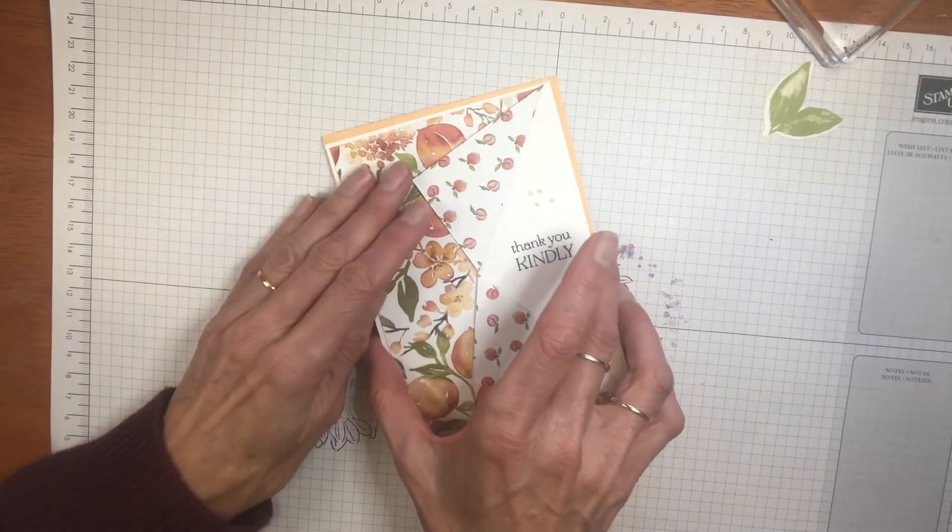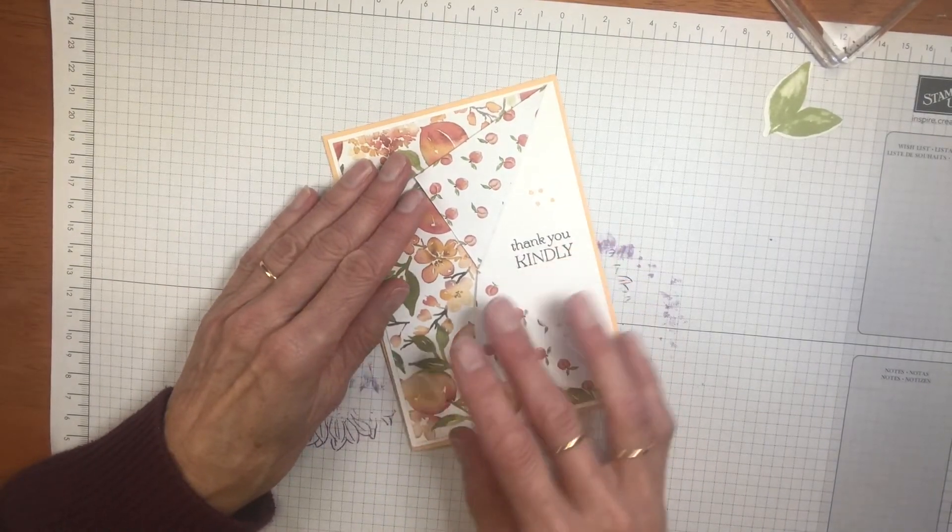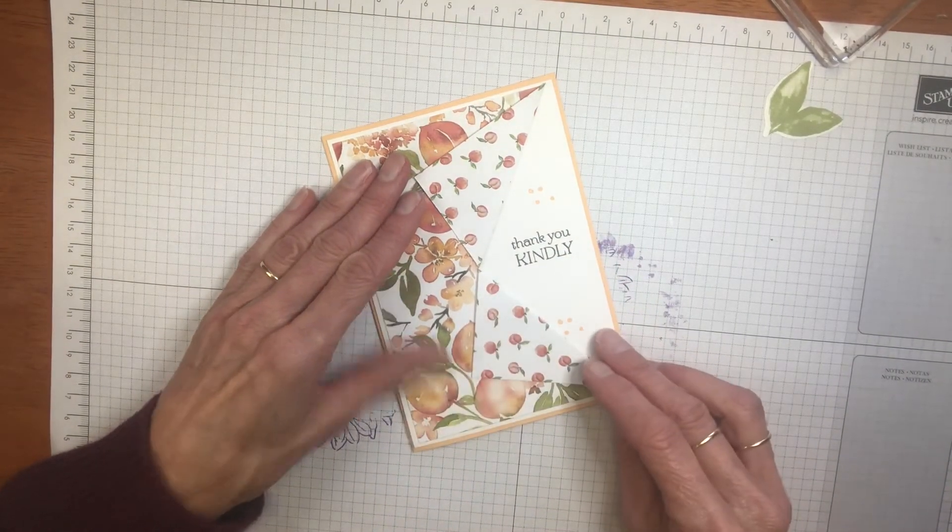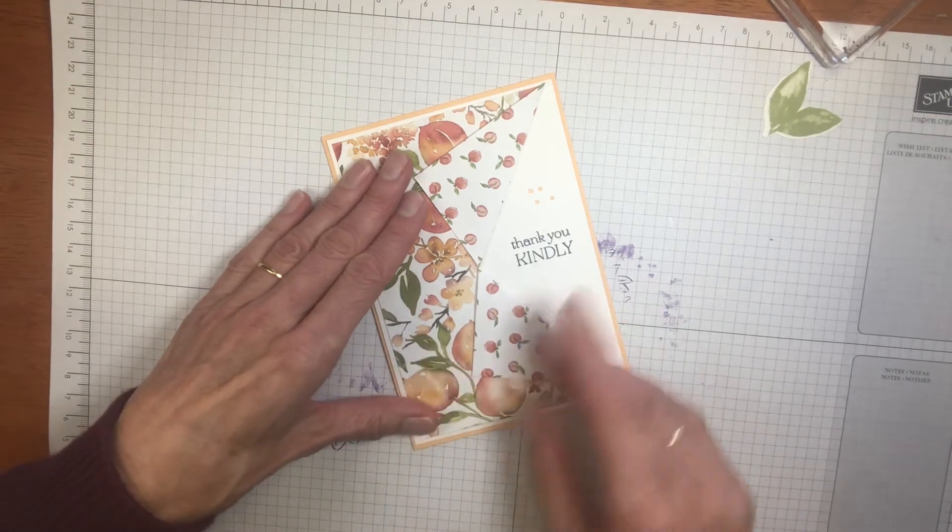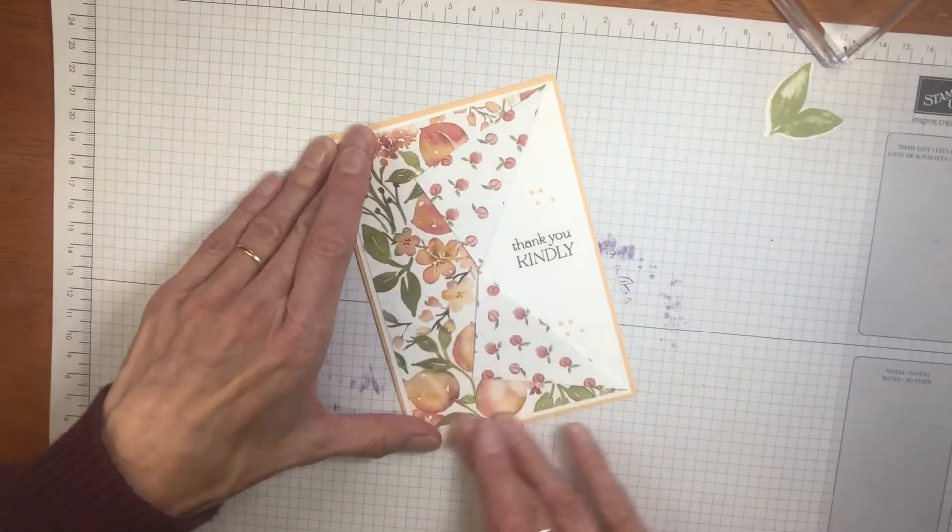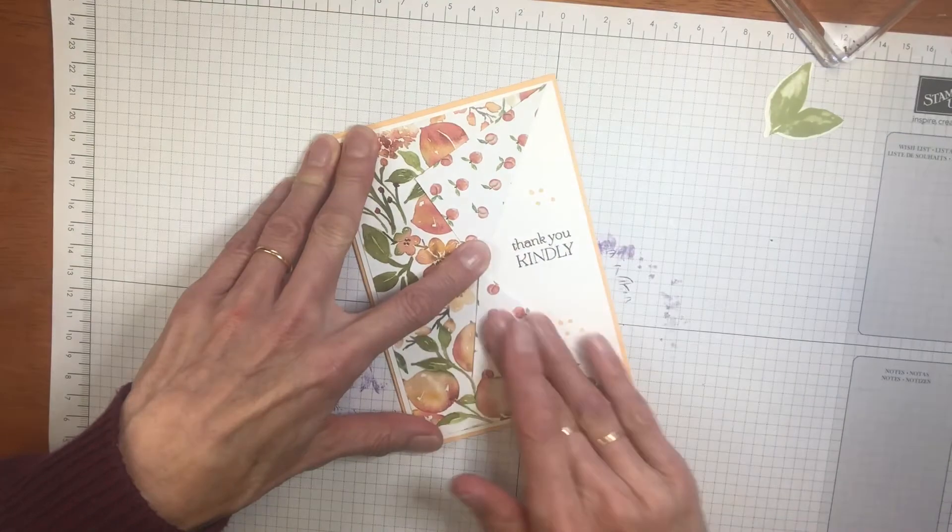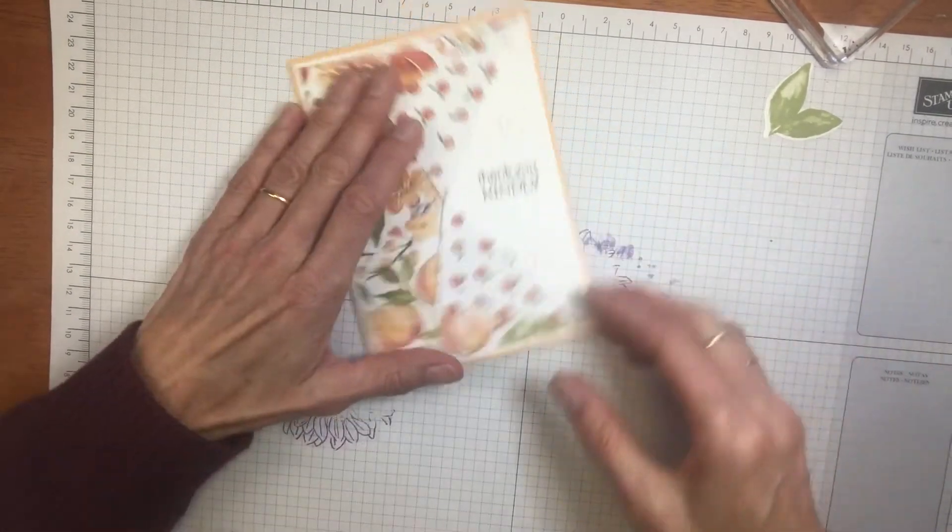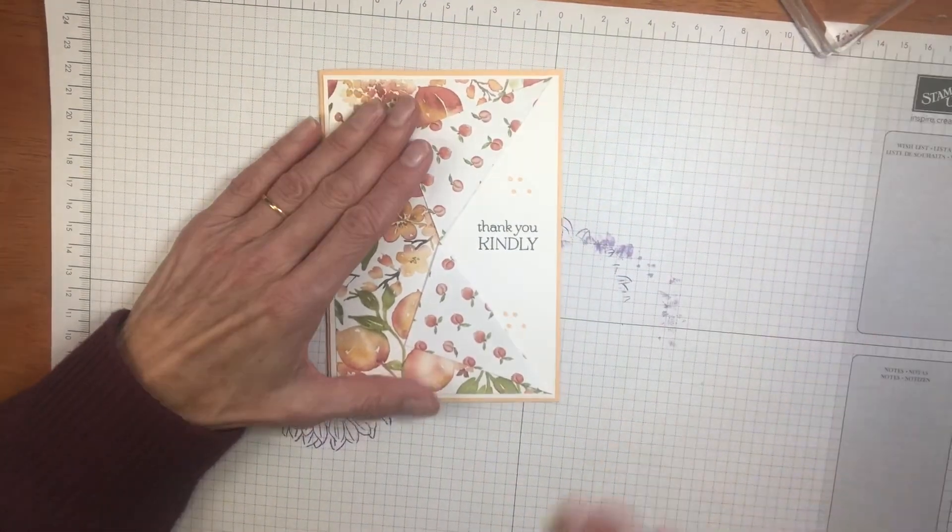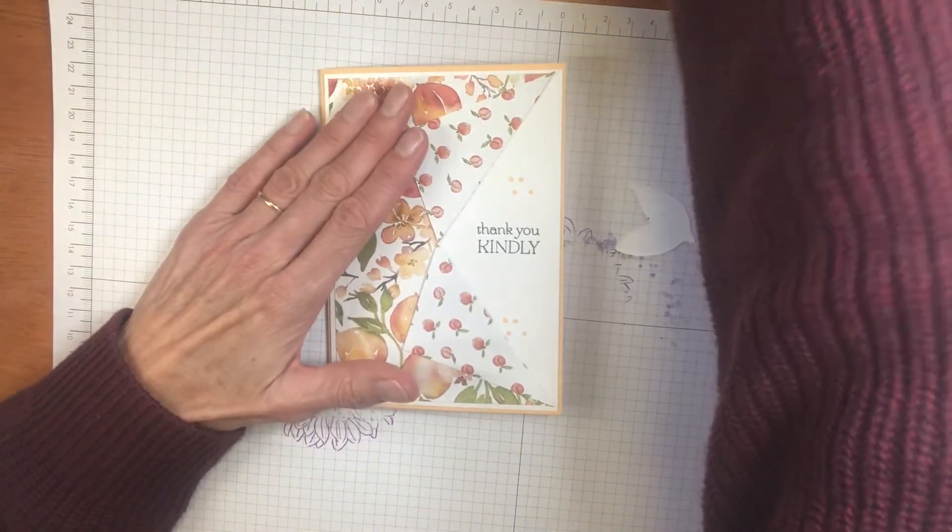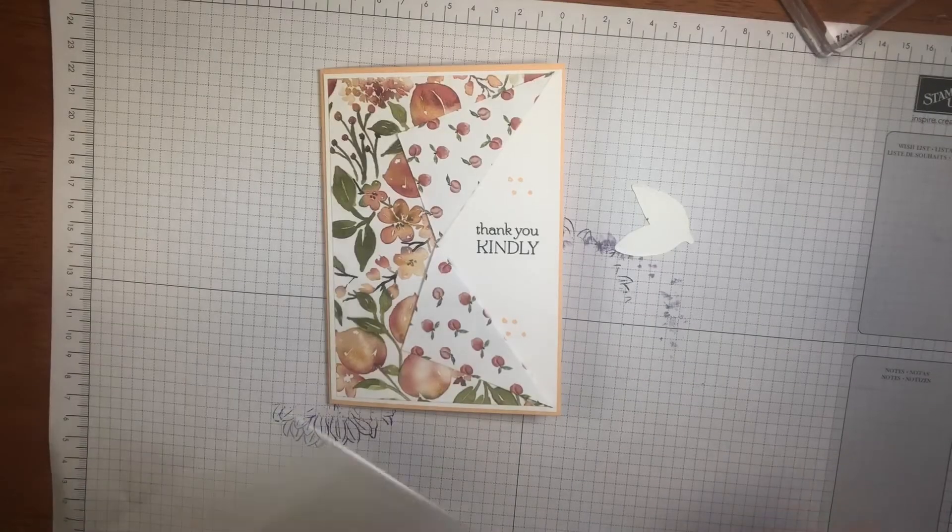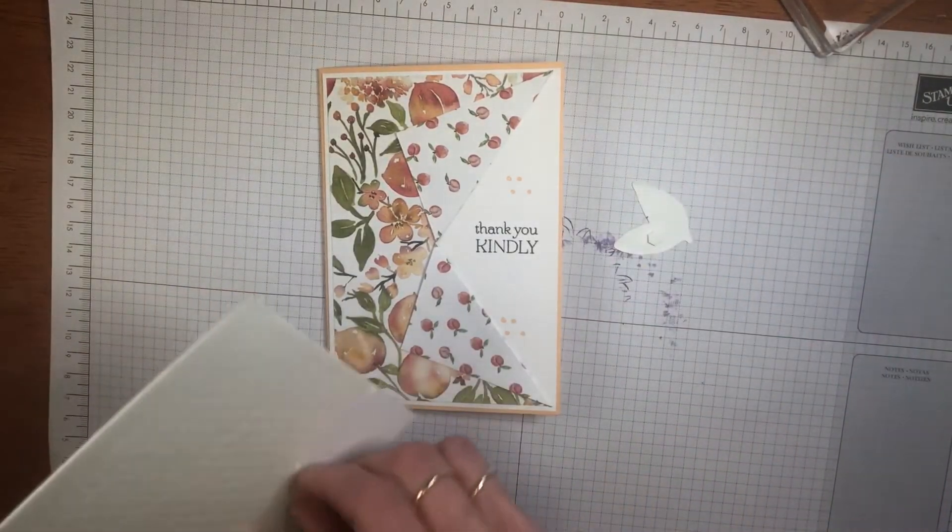So the base I'm using is Pale Papaya. That matches the paper so well. It's one of the new ink colors at the moment. Now I'm going to add some dimensionals on the back of the leaf to raise that up. Just add a couple there.